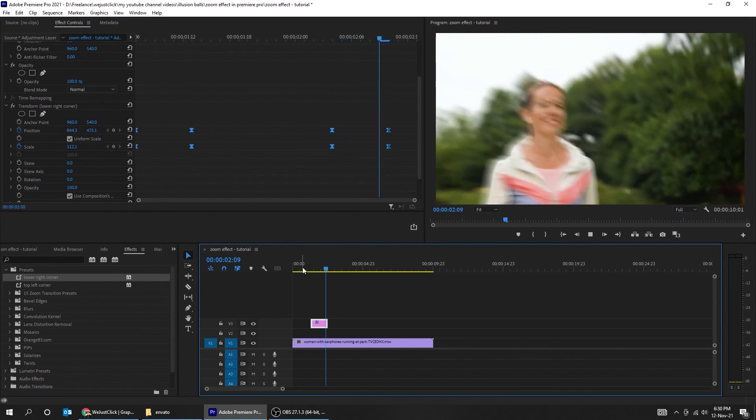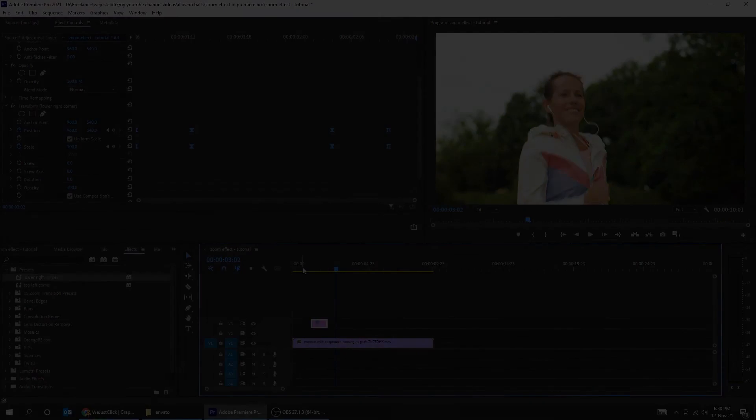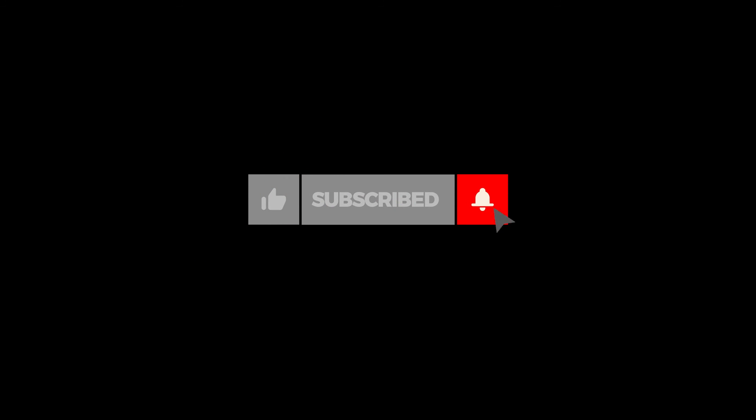That's it — hope you liked it! Join my Patreon, link in the description. Hit the like button to support my channel.